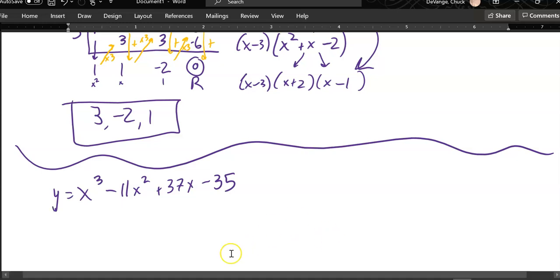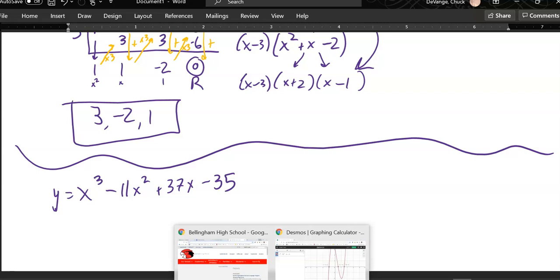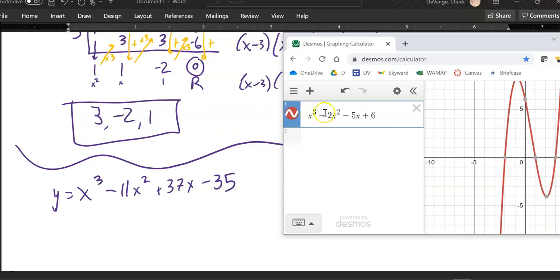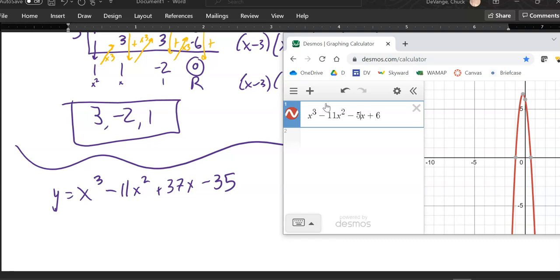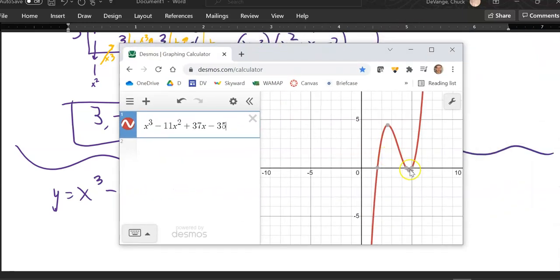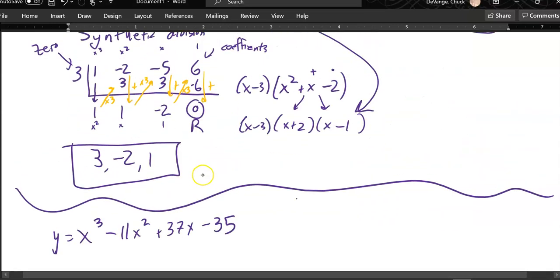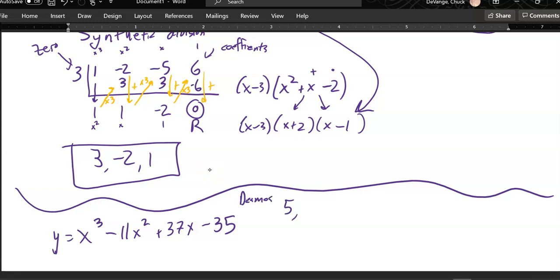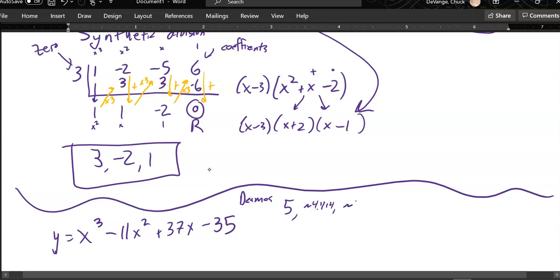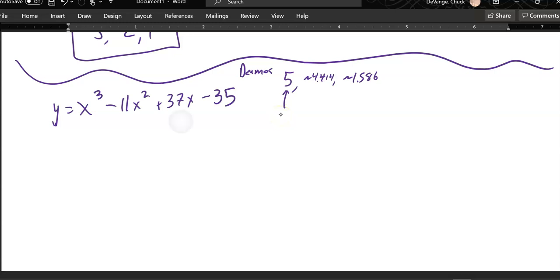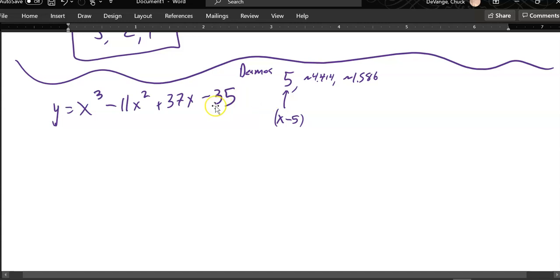There's another cubic — I want to find zeros for it, and I want exact values. So I'm going to throw it into Desmos: x cubed minus 11x squared plus 37x minus 35. On the assignment, I want you to use Desmos to get at least one of the zeros. We've got some zeros here: 4.414, a 5 — that's good — and 1.586. These don't feel like exact values to me, but 5 sure does. So I'm going to use that 5 as one of the zeros, coming from Desmos. It would have come from an x minus 5 factor, so I'm going to divide this by x minus 5 and be left with a quadratic.